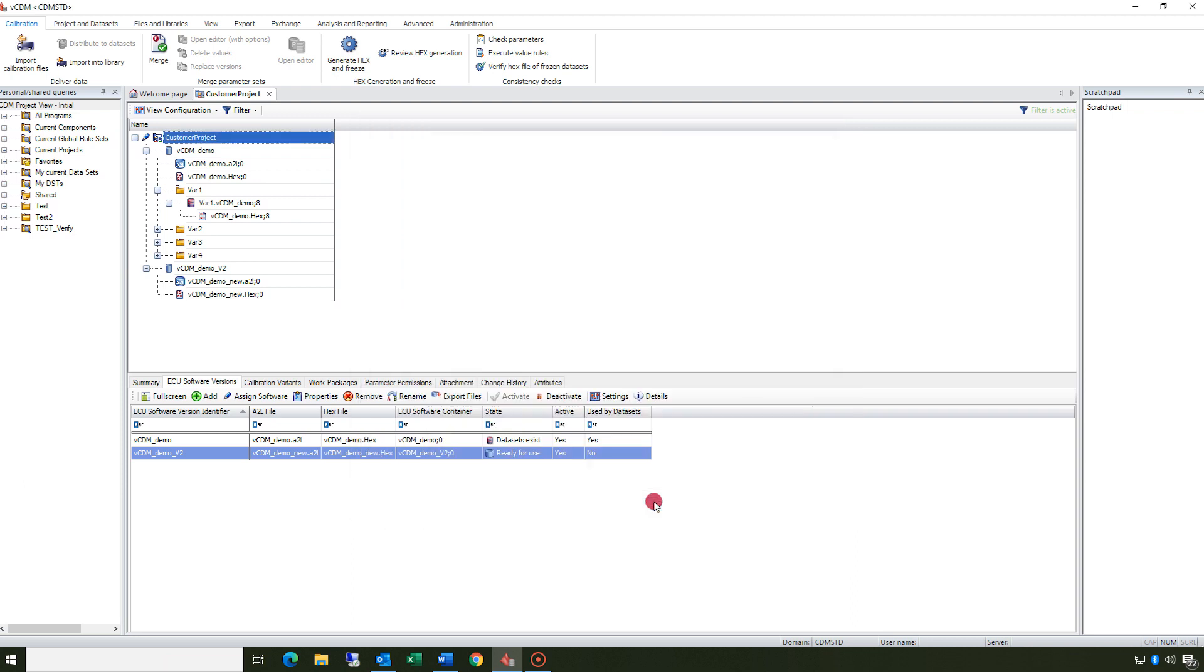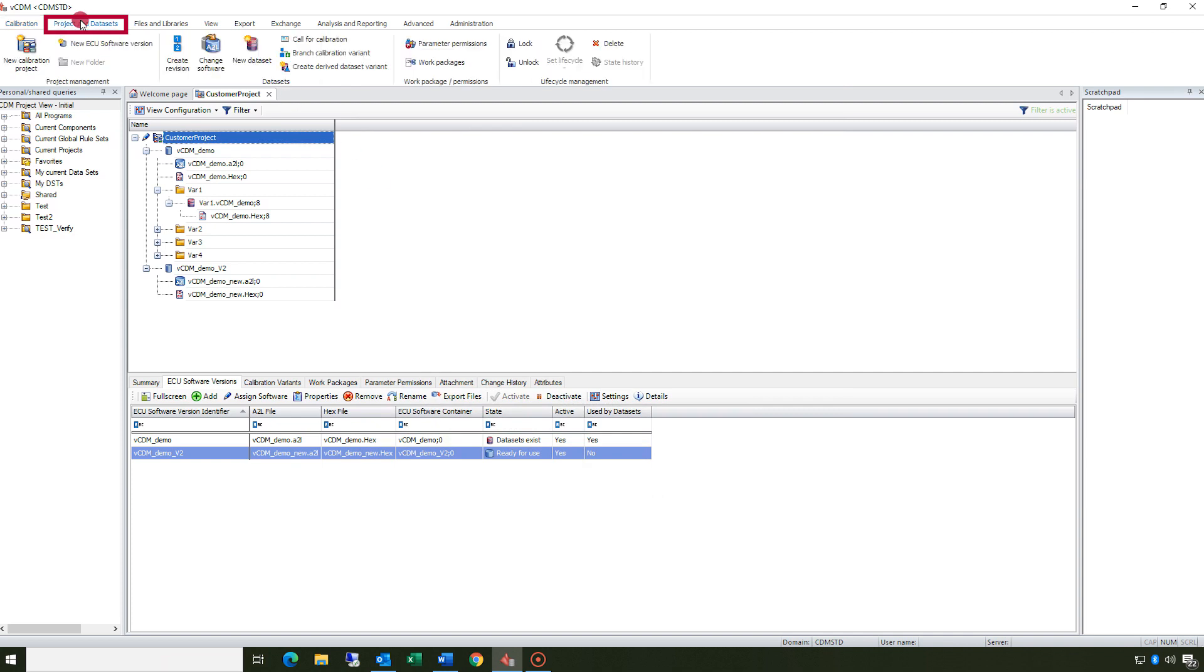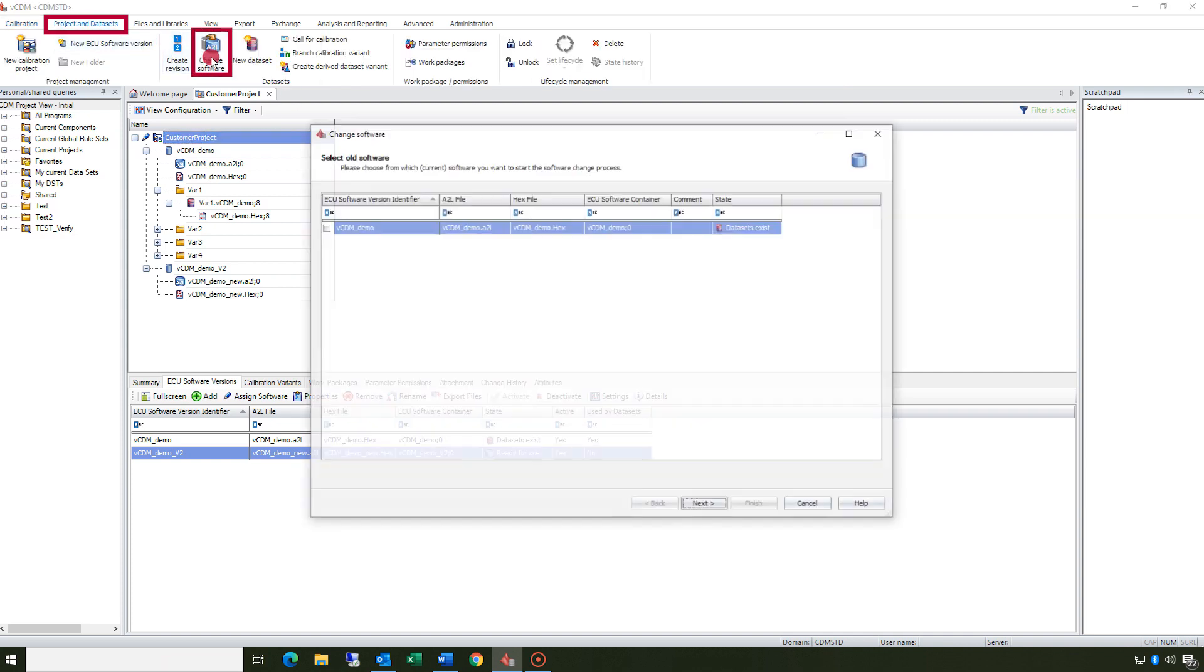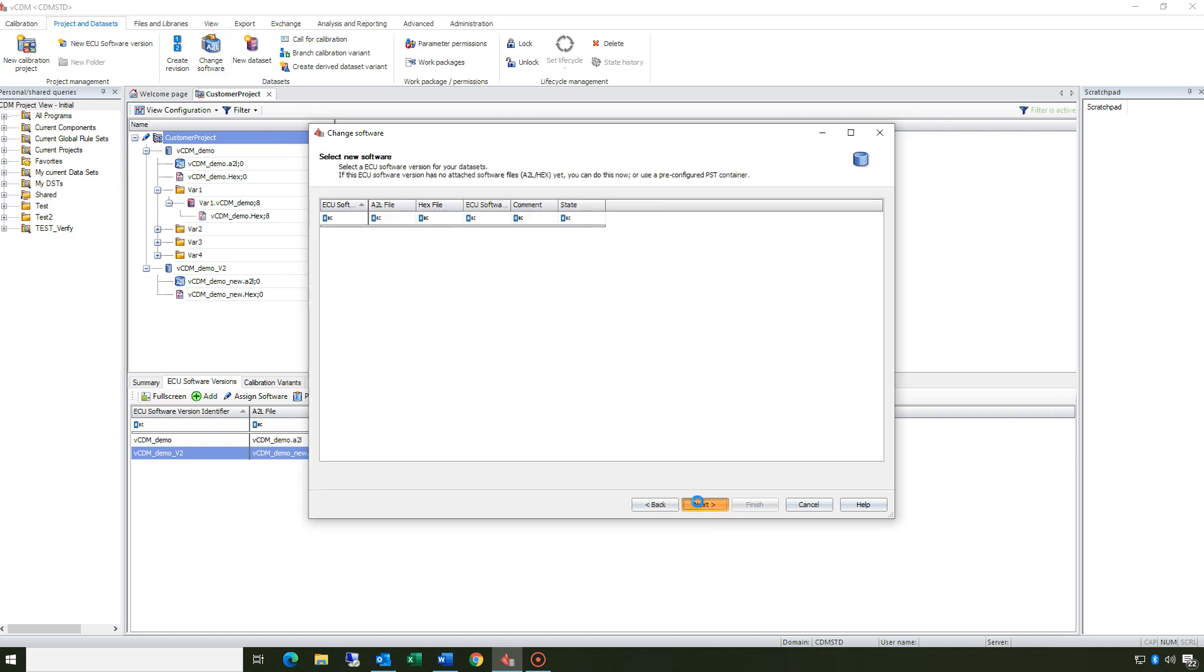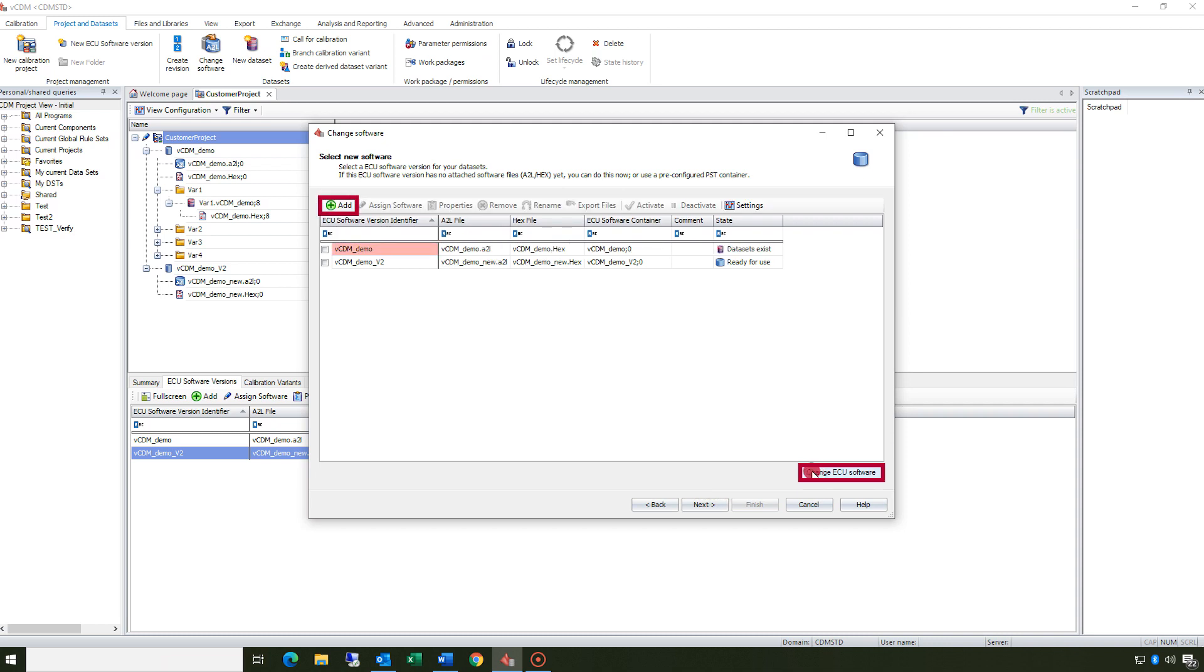Start the process via the context menu or in the ribbon click project and datasets change software. You can directly select the software if the file has already been uploaded. If not, click change ECU software to add new software here.